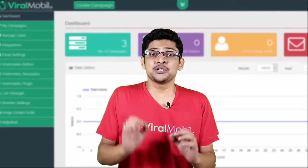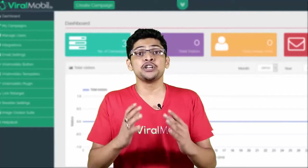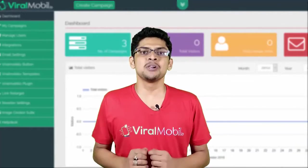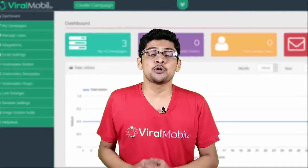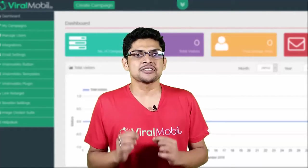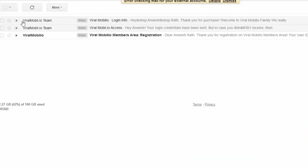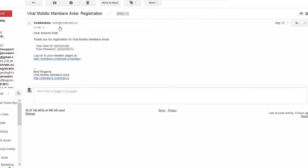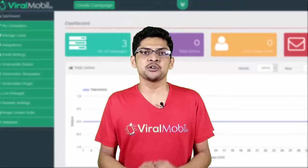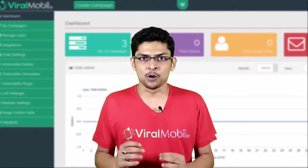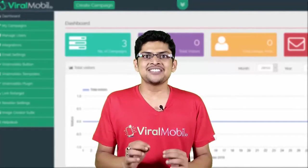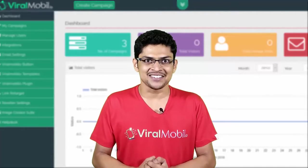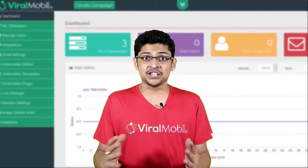After that, you need to check for your username and password, which will be inside your registration email. The registration email sender name is 'Viral Mobilio Team.' In case it goes to spam or some other folder — your promotional tab or social tab in Gmail — just search for 'viralmobile.io team' and you'll be able to find it.